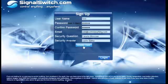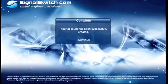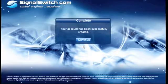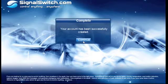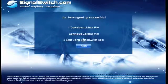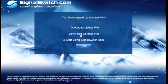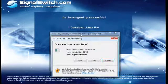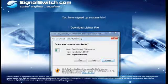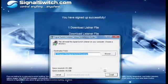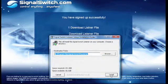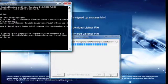Once that's filled out you'll want to hit create user and you'll see a confirmation page. You'll want to hit continue and from here you'll want to download the listener file. What the listener does is it allows your computer to talk to SignalSwitch. So you'll want to hit run and then run and install.